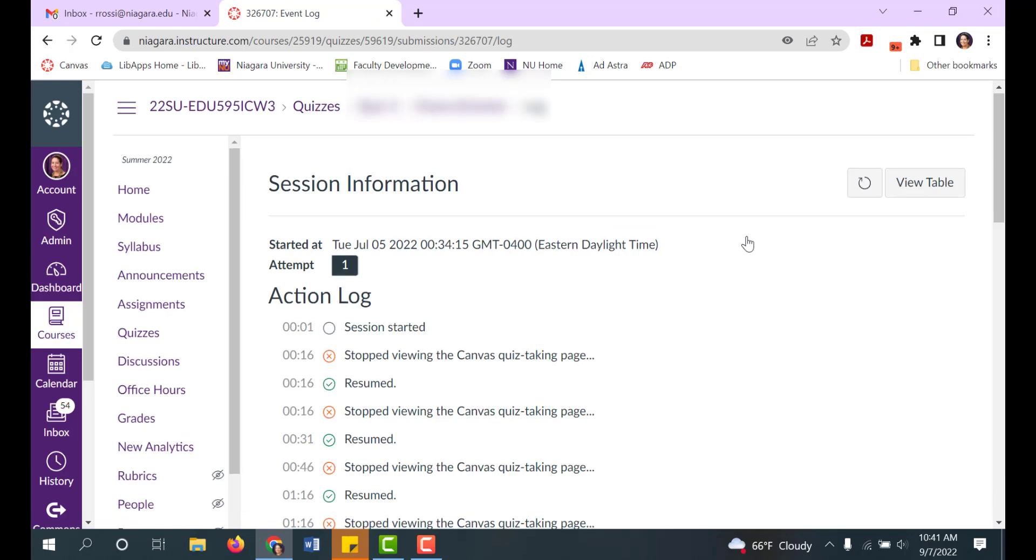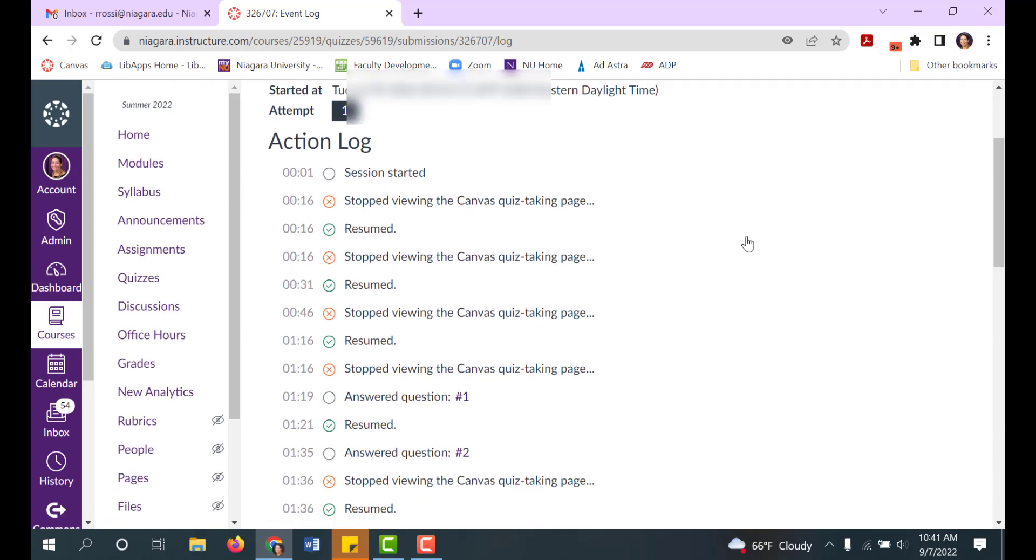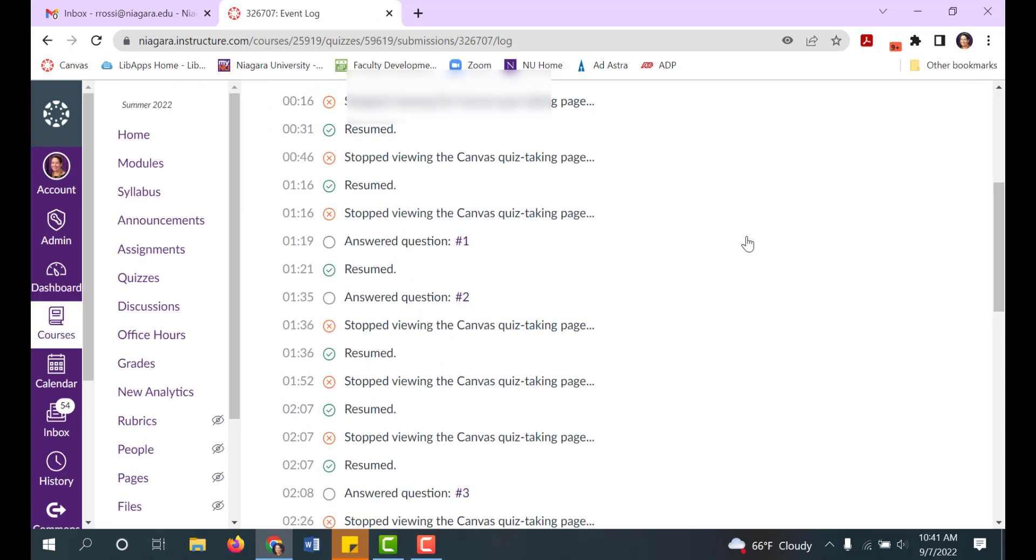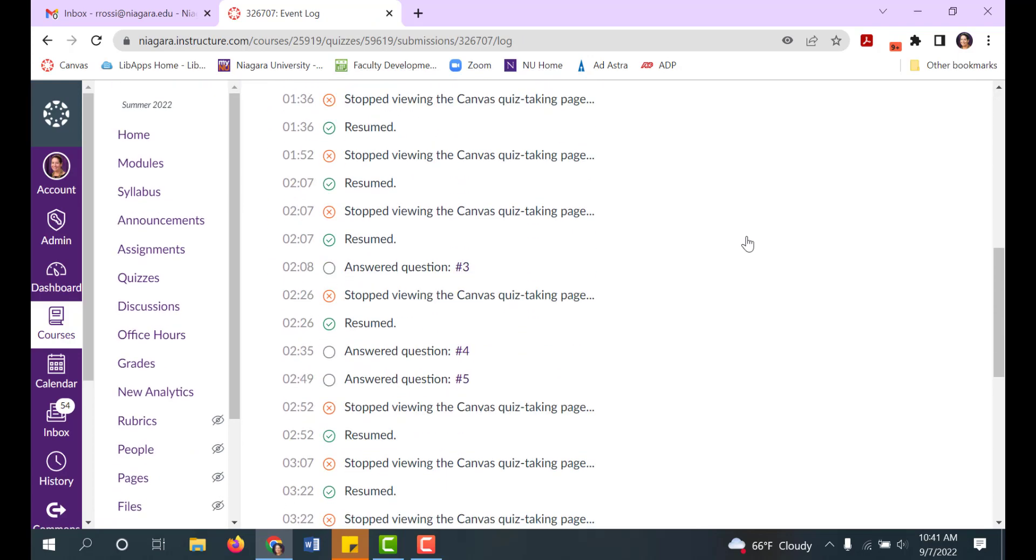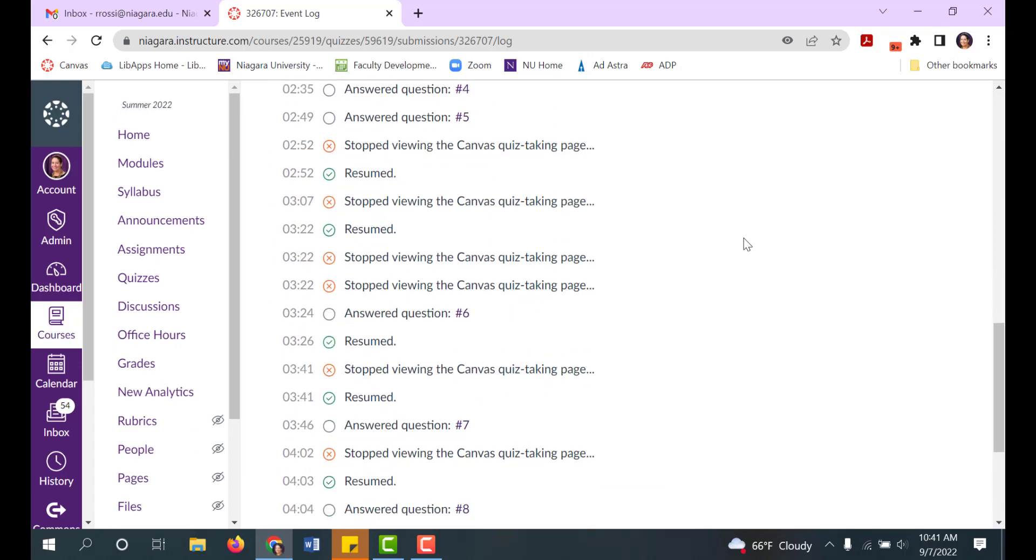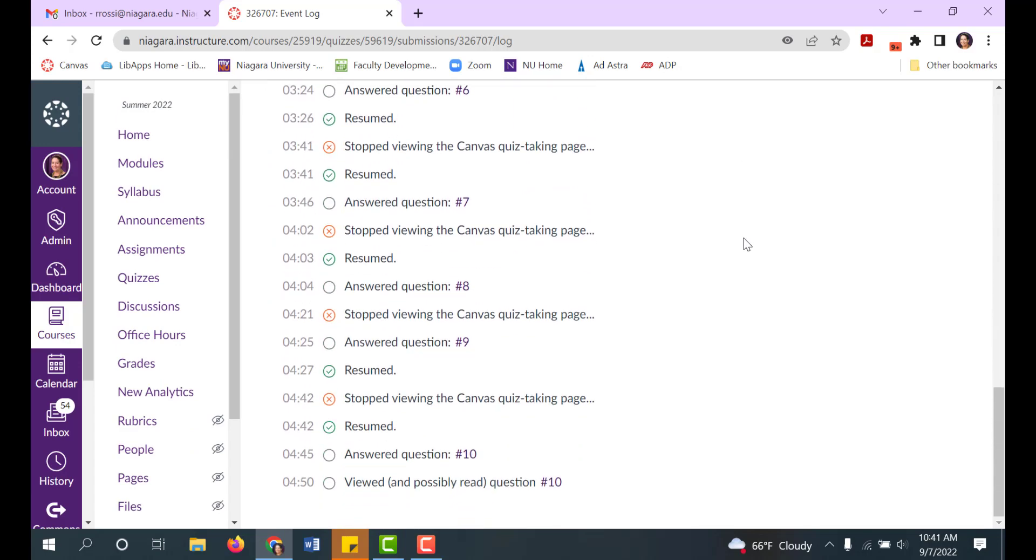This will show how the student moves through the quiz. So you can see if they answered all of the questions and then just waited for the time to run out or if it actually seems like they took the test with integrity.